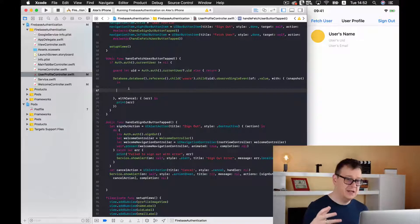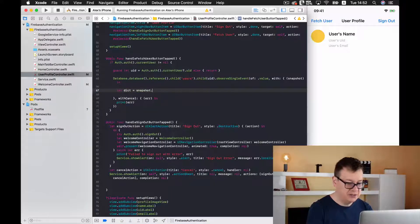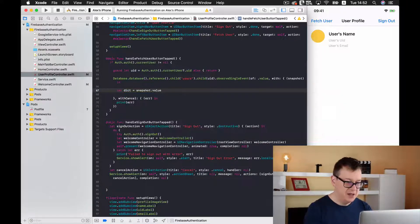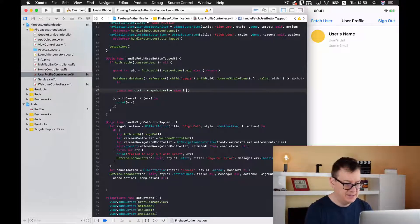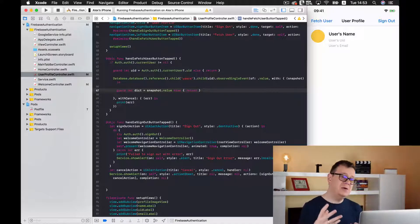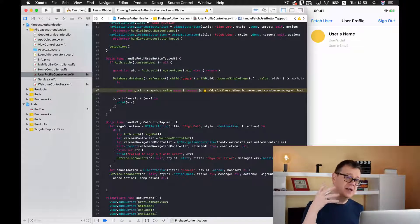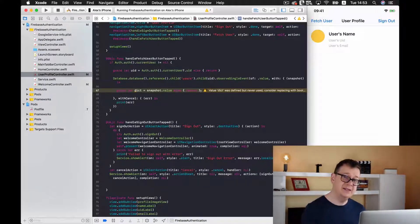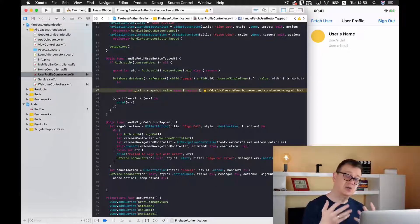The snapshot's value is actually a dictionary, so we create: guard let dict = snapshot.value as? [String: Any] else { return }. Then we should actually create a user object from that dictionary and add it to our view. For that we are going to create a new file.